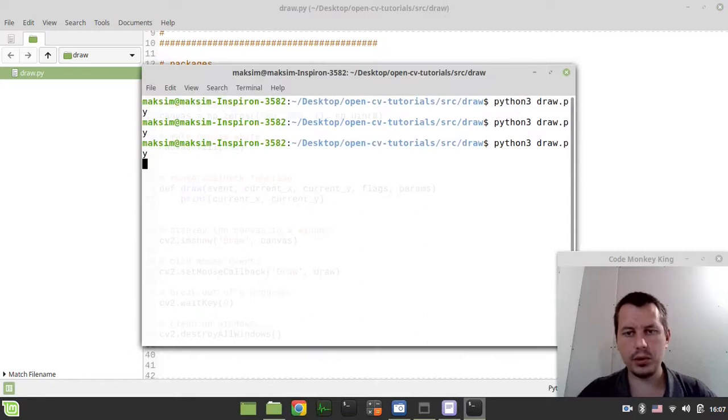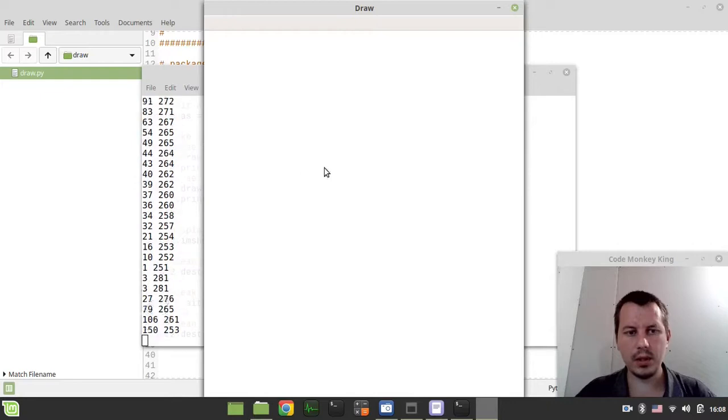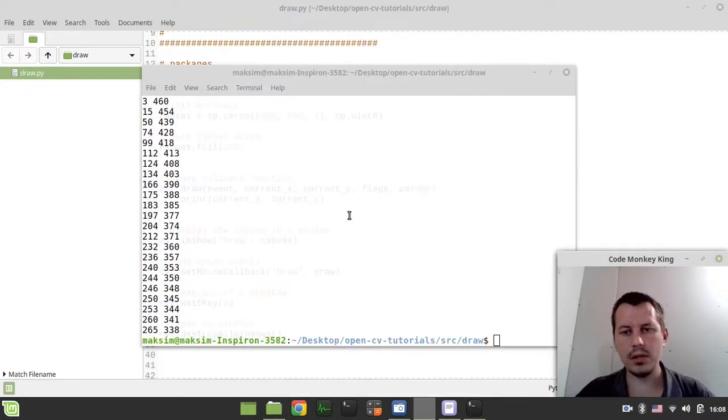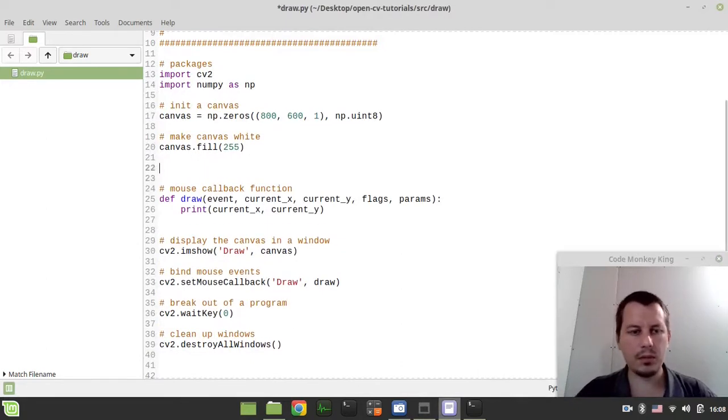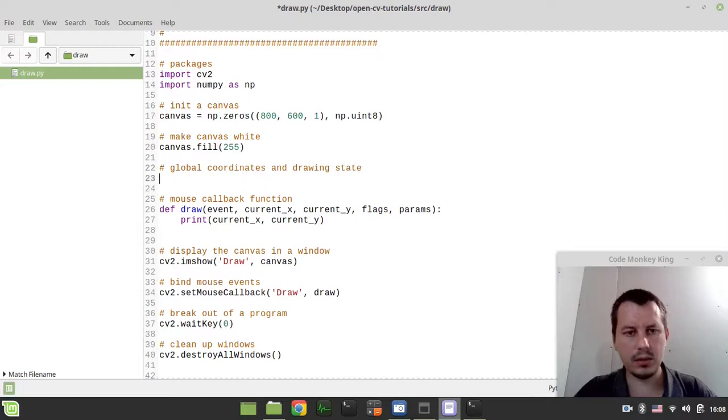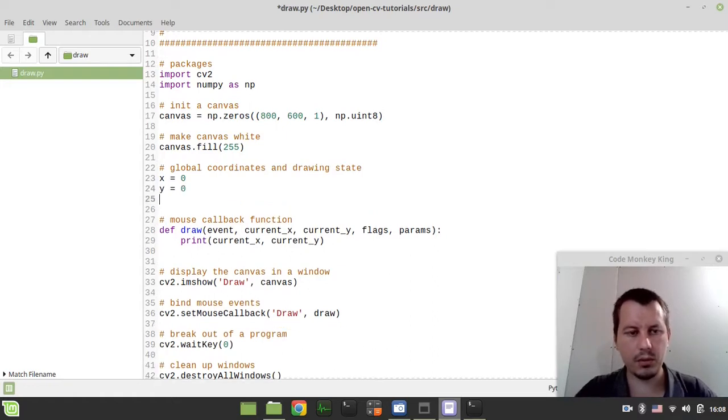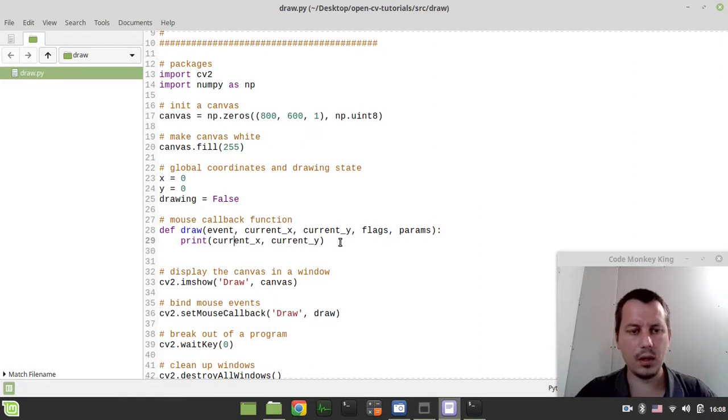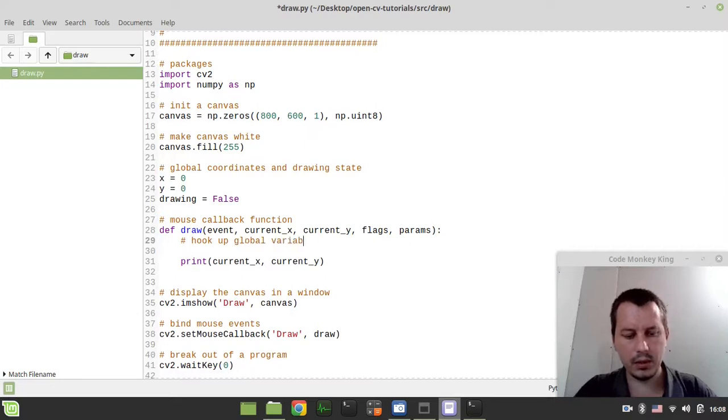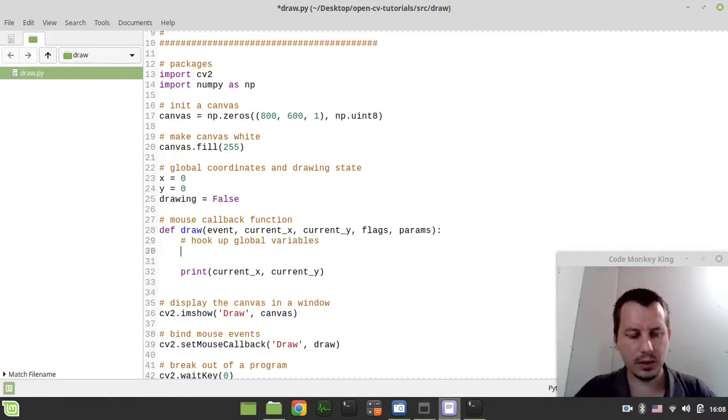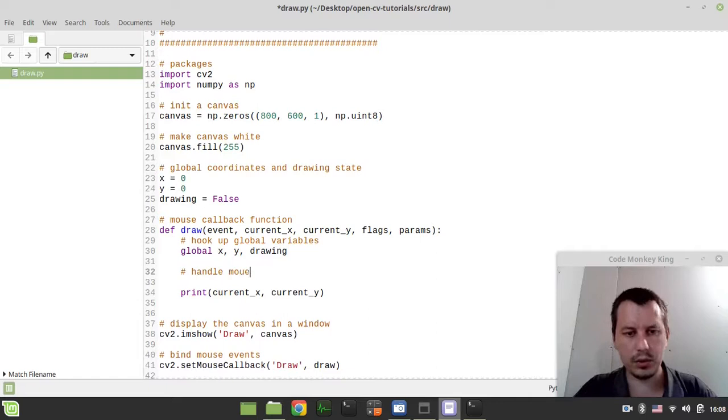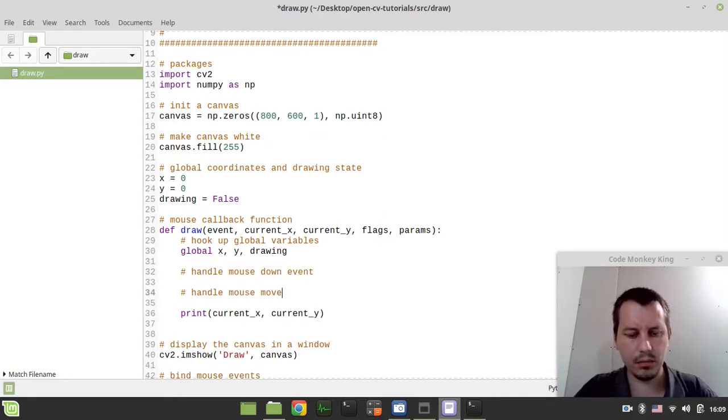Let's just say print current x and current y just to make sure that our mouse binding is working. So let's run this code again, and now you see as long as I move the mouse on canvas, it retrieves the coordinates. This is good. So now we need to specify some global coordinates and drawing state. I can simply state x equals 0, y equals 0, and drawing is a Boolean value equal to false.